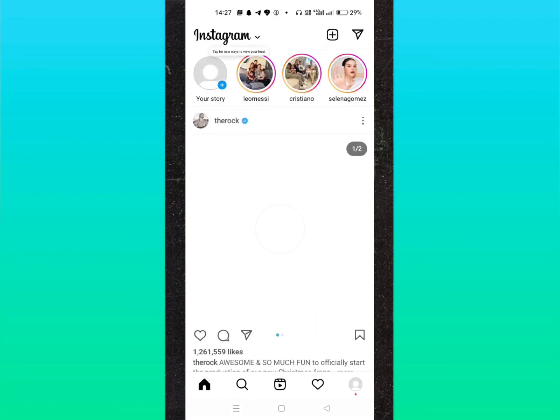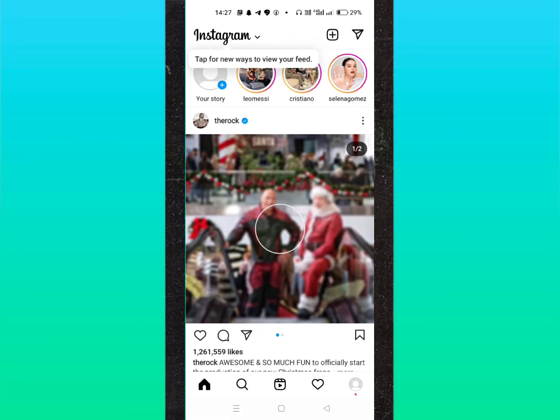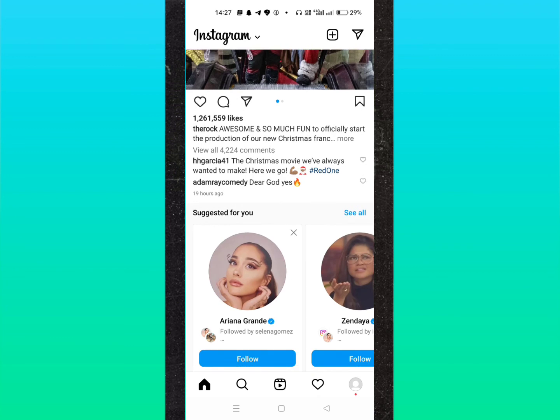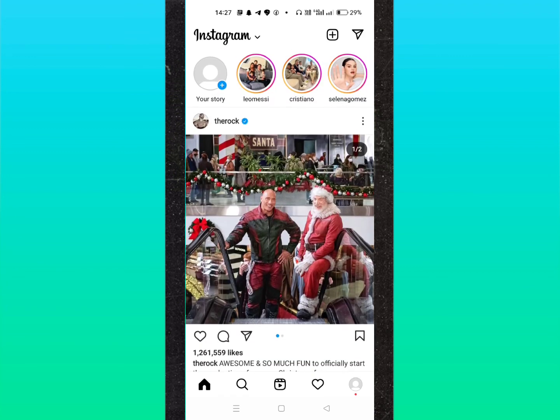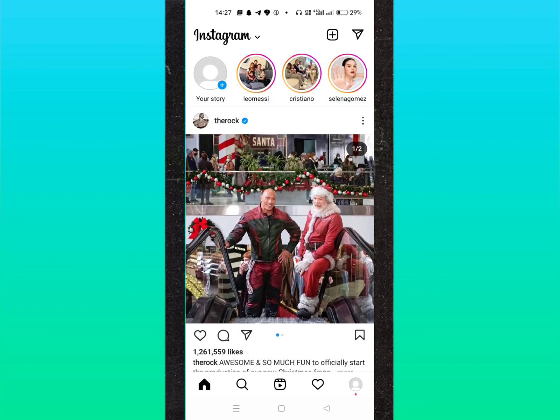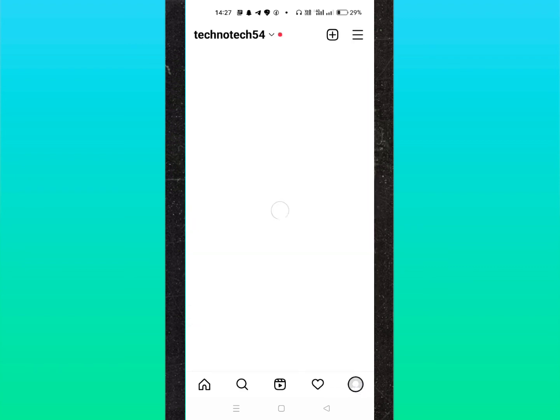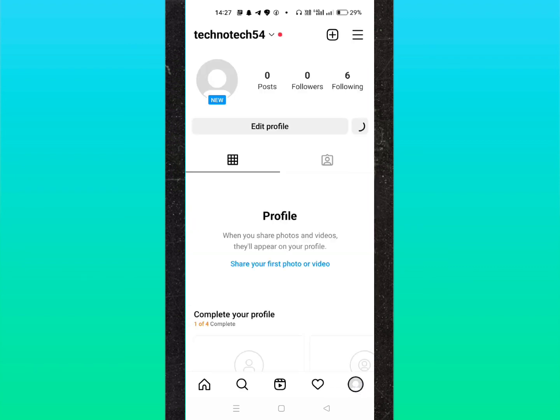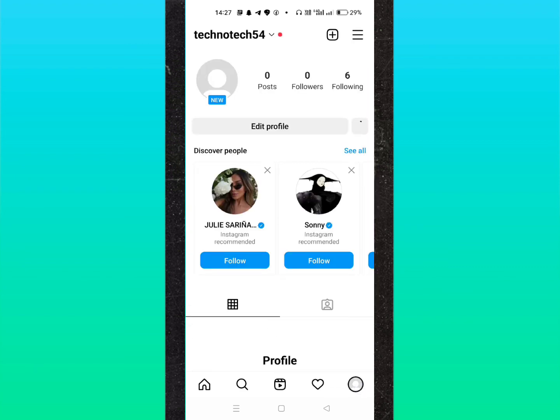You can create an avatar also. Simply click on change profile picture, then click on new profile picture and set the profile picture. Creating an Instagram account is very easy.